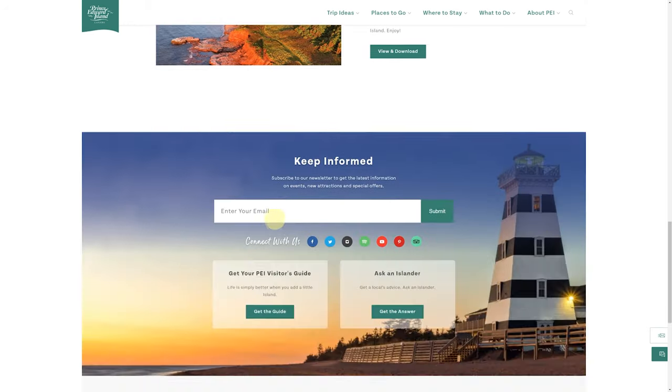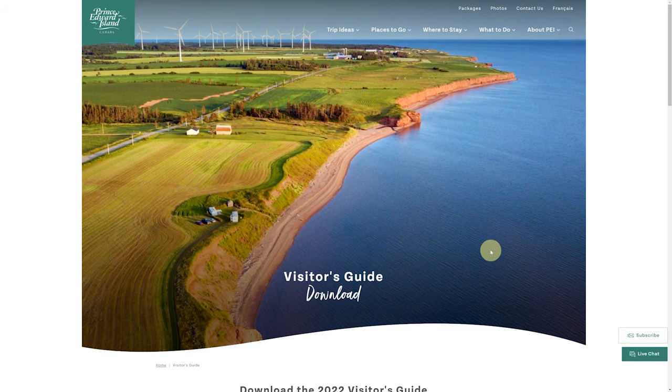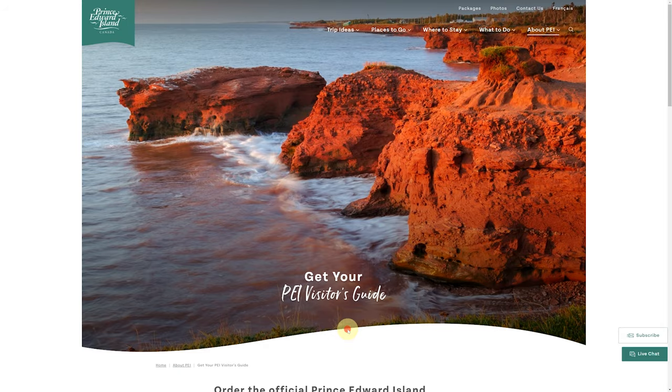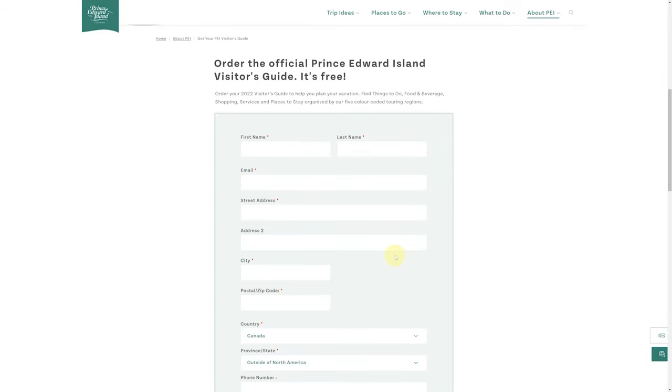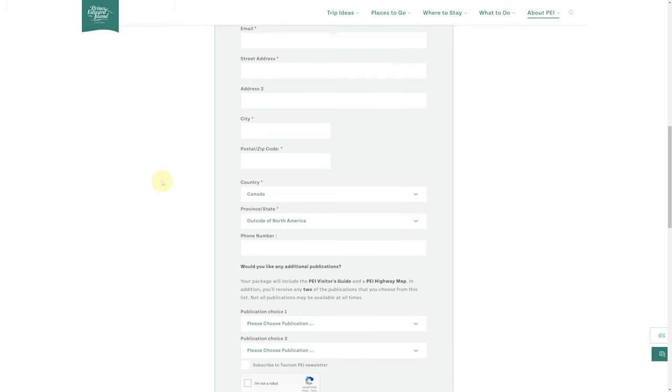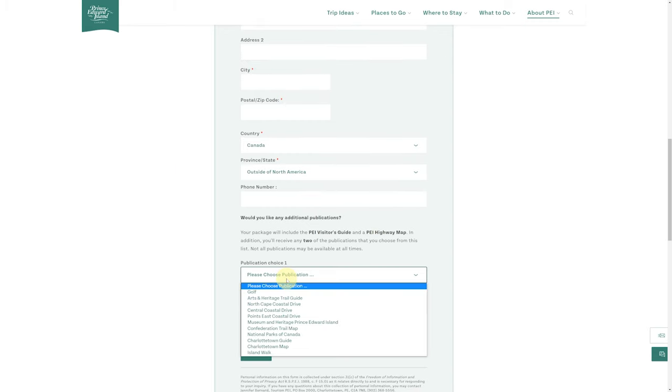And then you can also go into here, click down there, and this is where you can actually order hard copies of literature for free. Down here, you can pick up to two publications.